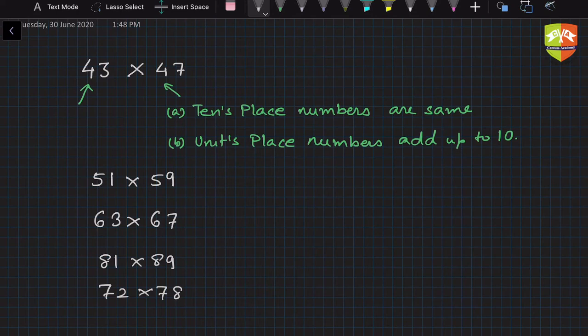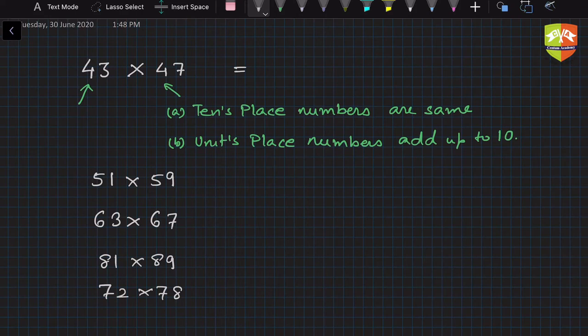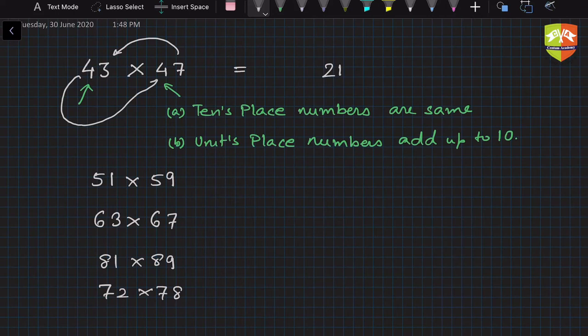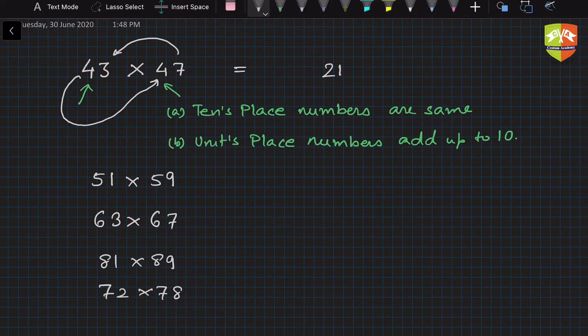How? So what you need to do is just multiply the units place numbers, that means in this case 7 and 3, and write 21. And in this case you take 4 and multiply this with the next number to 4. What is next number to 4? 5. So 4 into 5, that is 20. So this will be the solution.